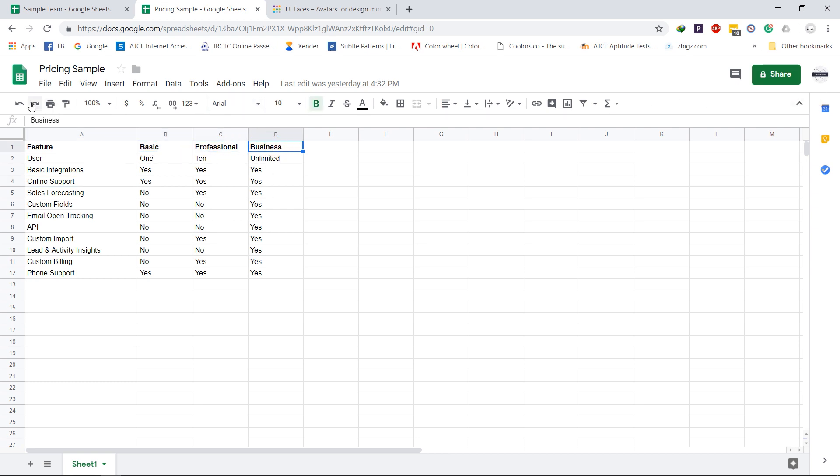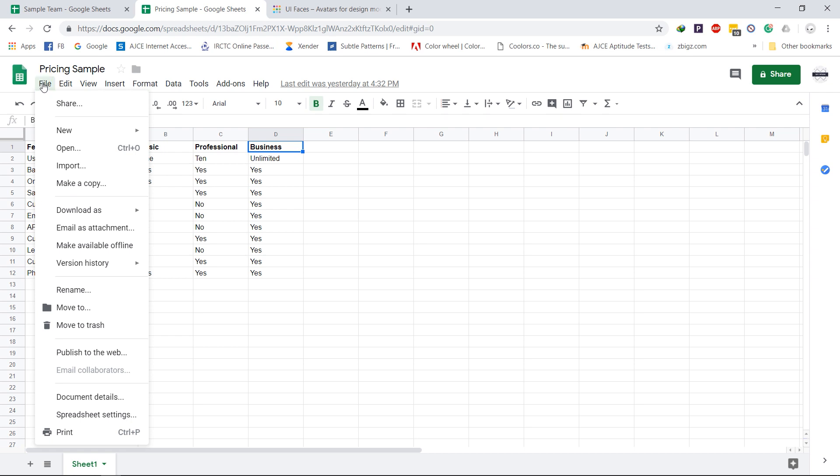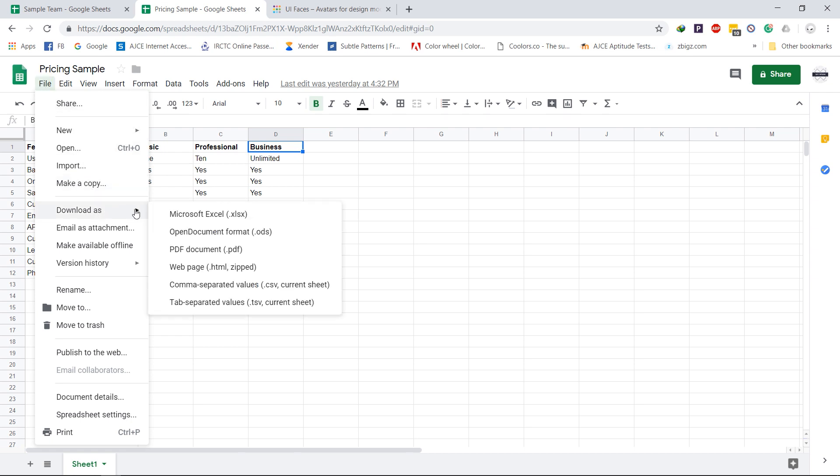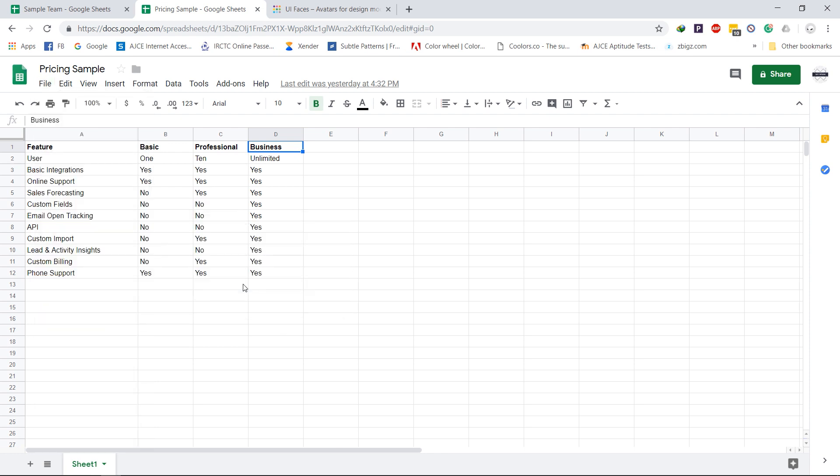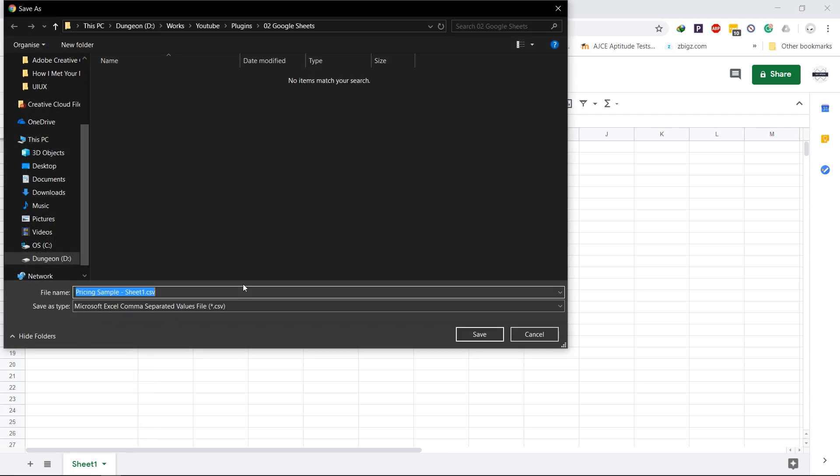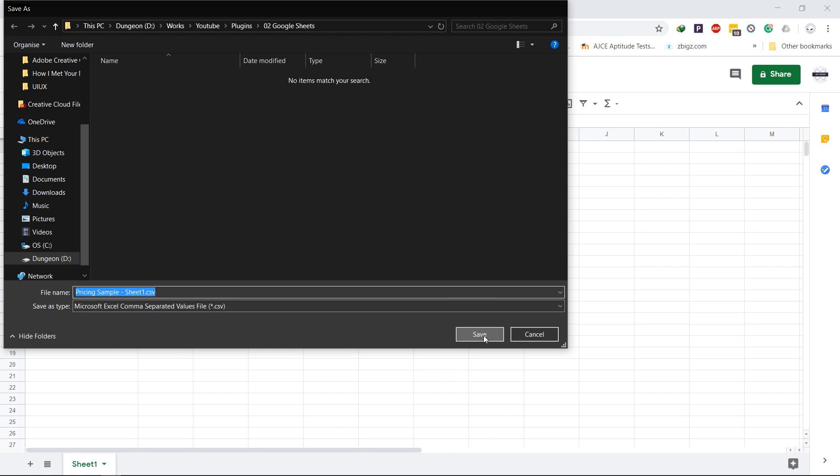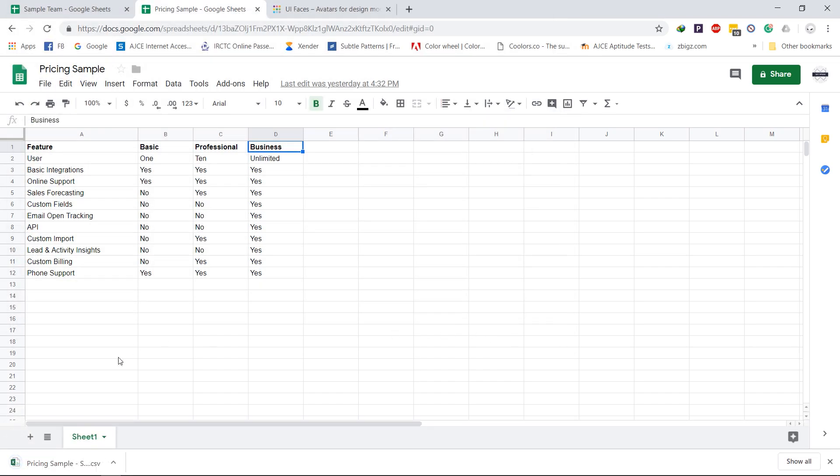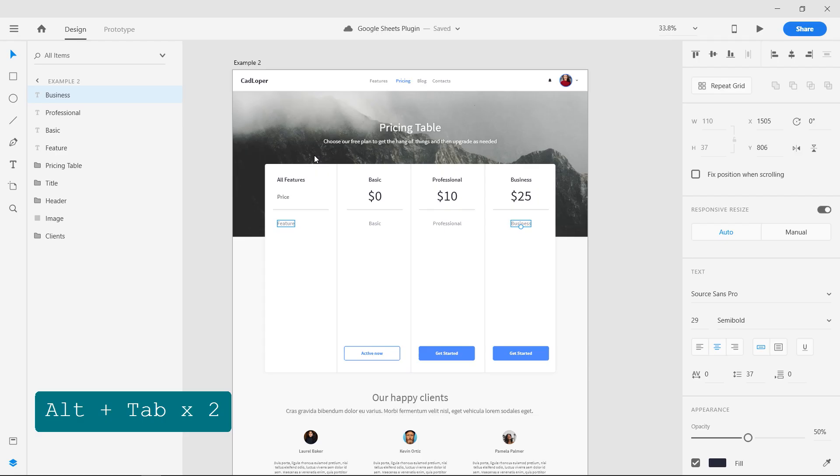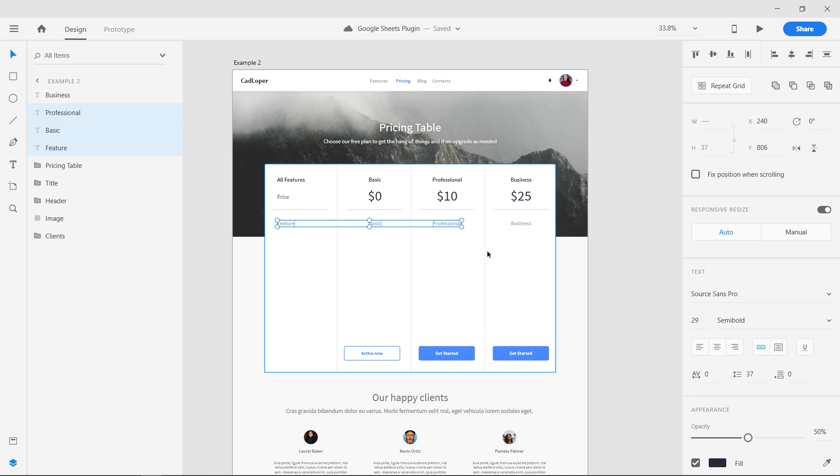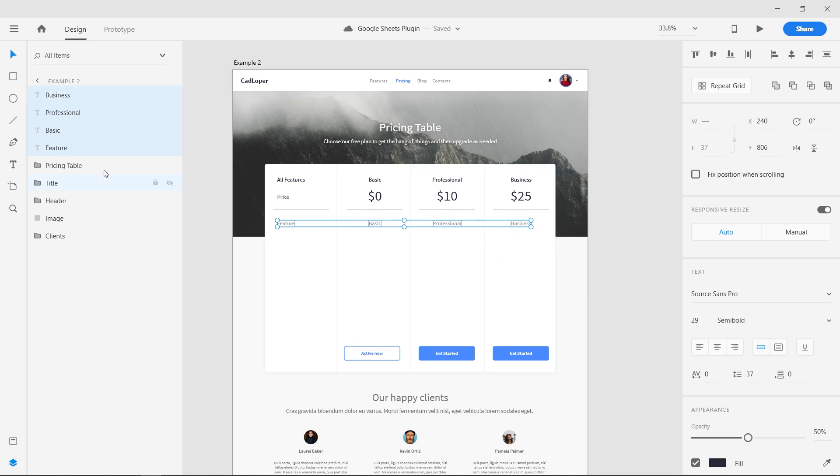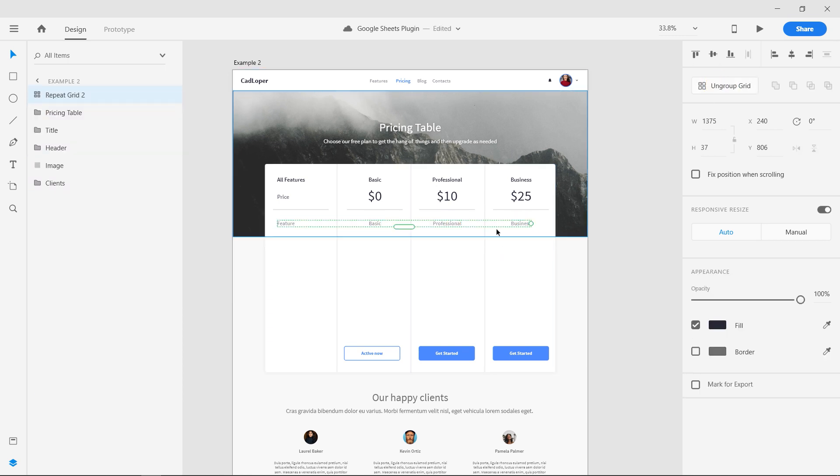Instead of sharing a public link, we can download it as a CSV file. Save it locally and we can load it into the design. Go to Adobe XD, select the four text layers that you want to fill text. Make it into a repeat grid and drag it down.